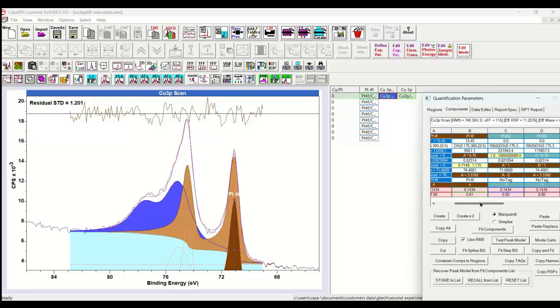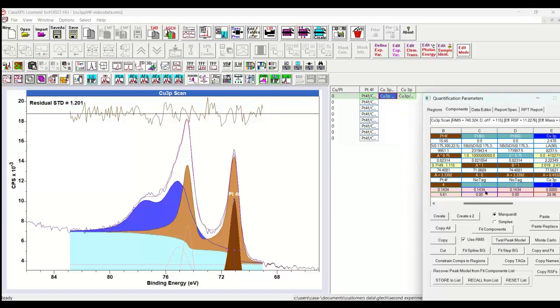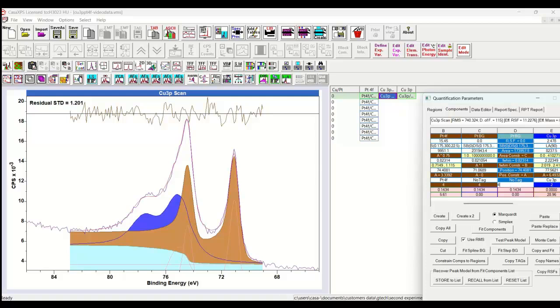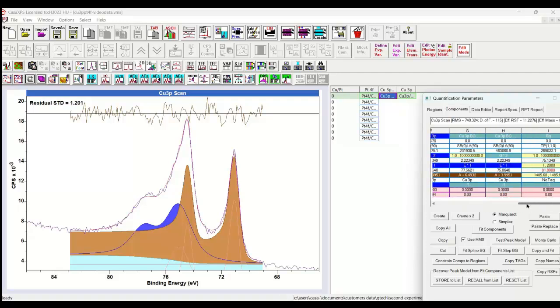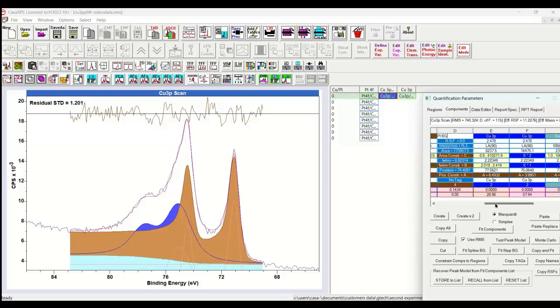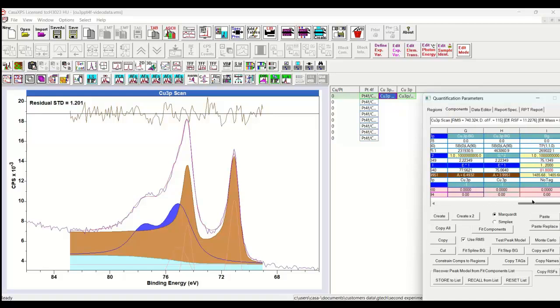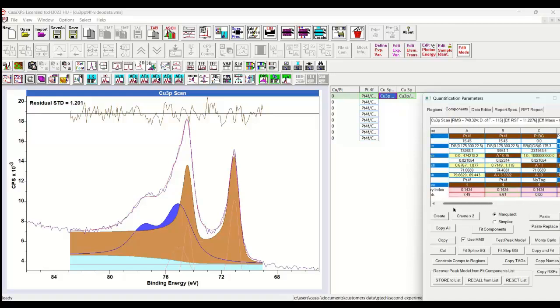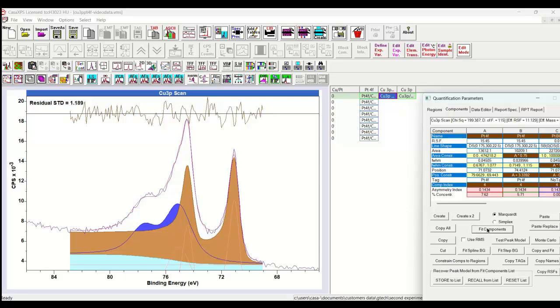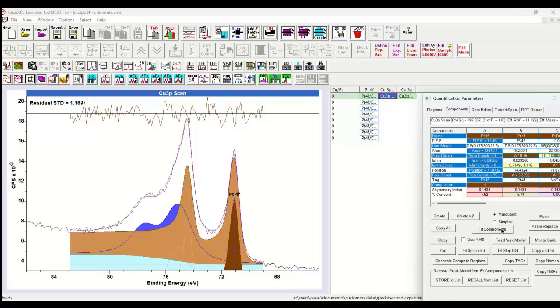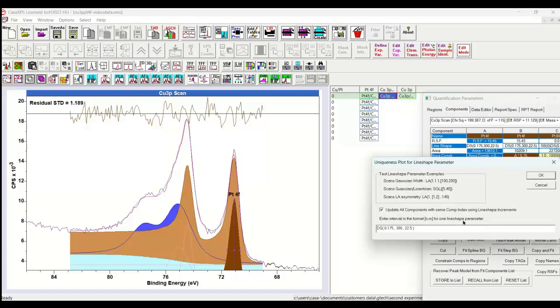So that's just automatically performed, provided I have the same component index for all of these Doniach-Sunjic line shapes. All the others have a different component index. As you can see, copper has two, and all the other background types have minus one. So only the Doniach-Sunjic line shapes and the backgrounds of the Doniach-Sunjic line shapes are included in this calculation because they have the common component index. So let me just adjust the peak model based on using the chi-square rather than a root-mean square. And then I select the line shape field. I don't have to do anything other than select it before I press the test peak model button. And then up comes the dialog window. It's got the tick box already ticked that says update all the components with the same component index using the line shape increments.